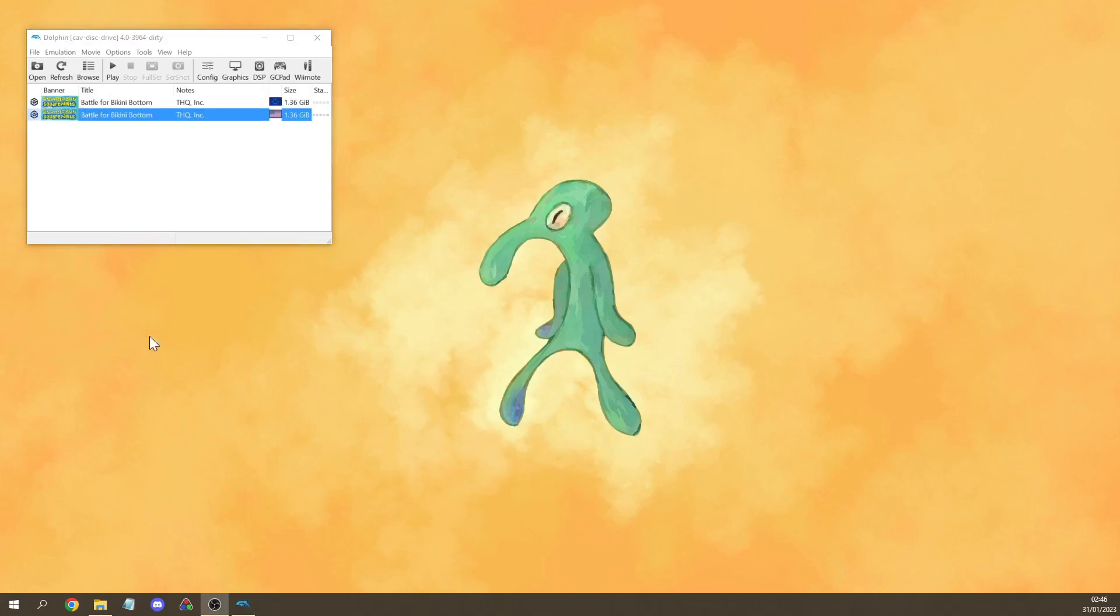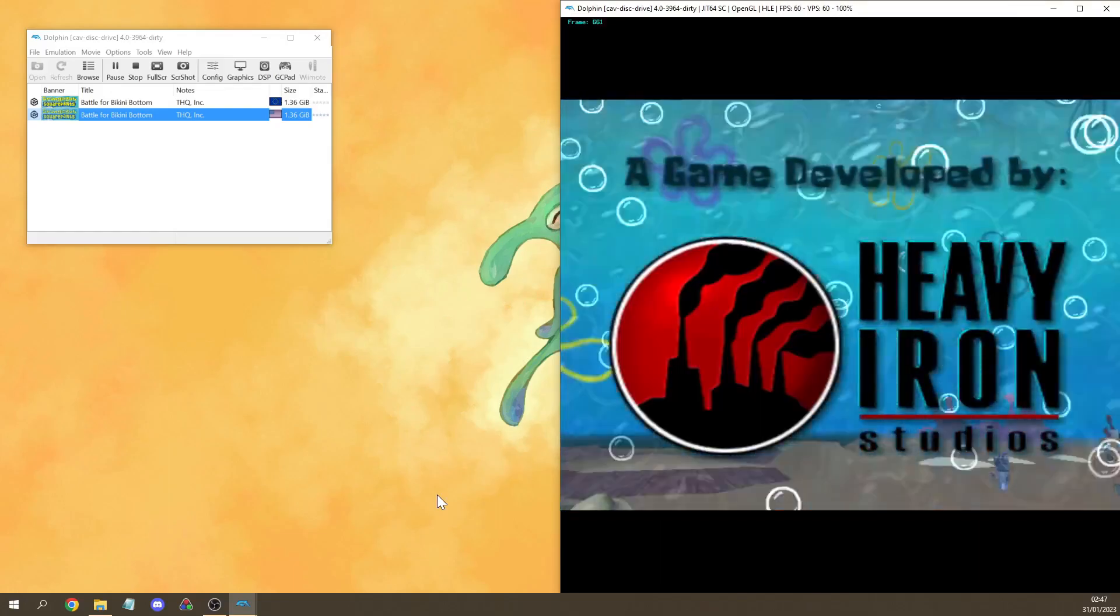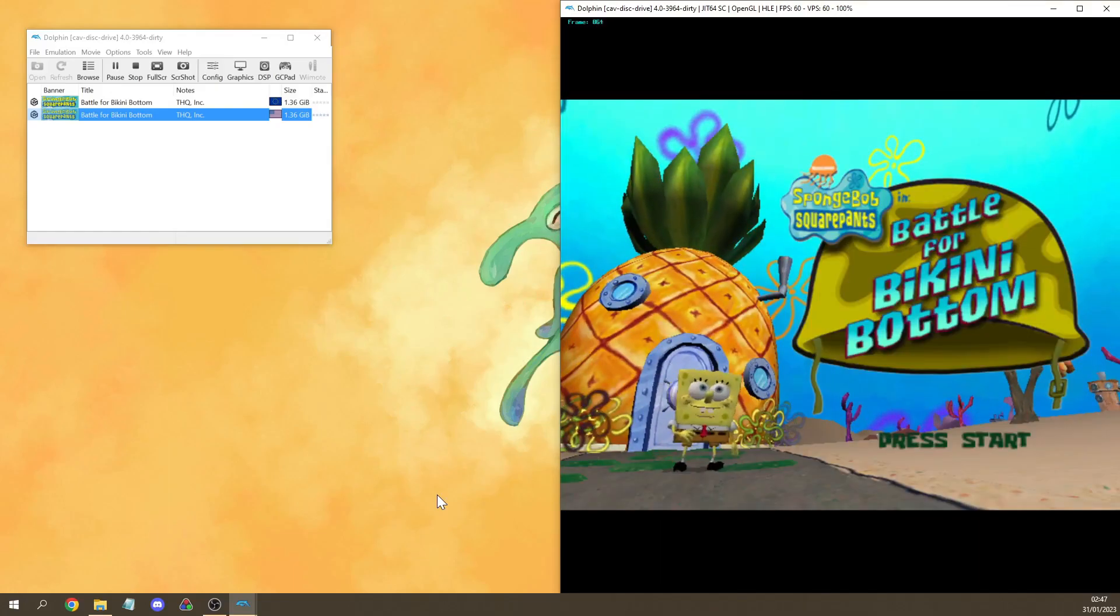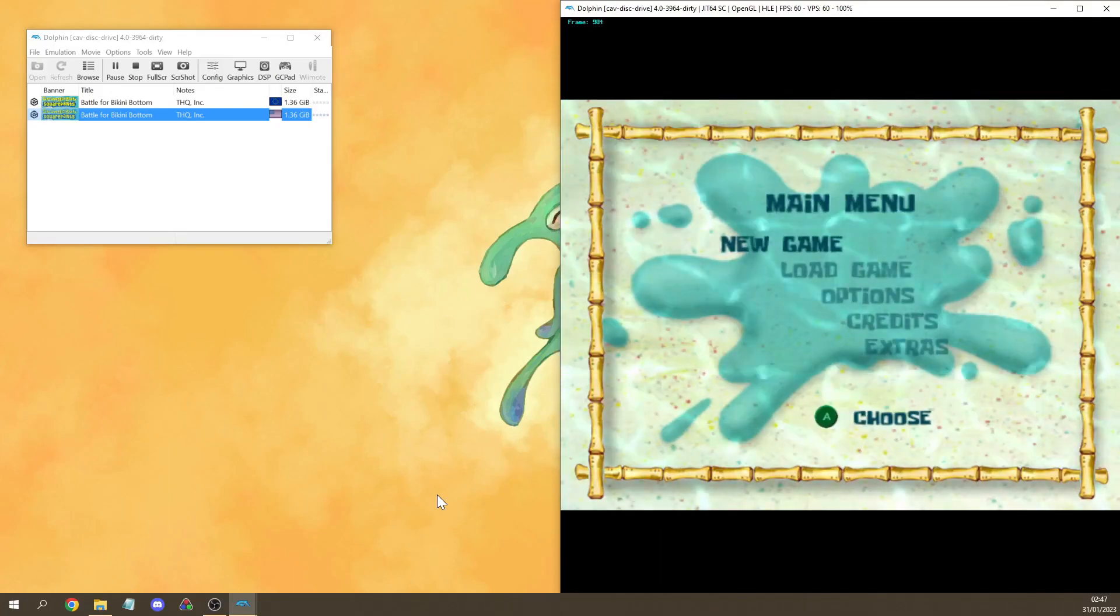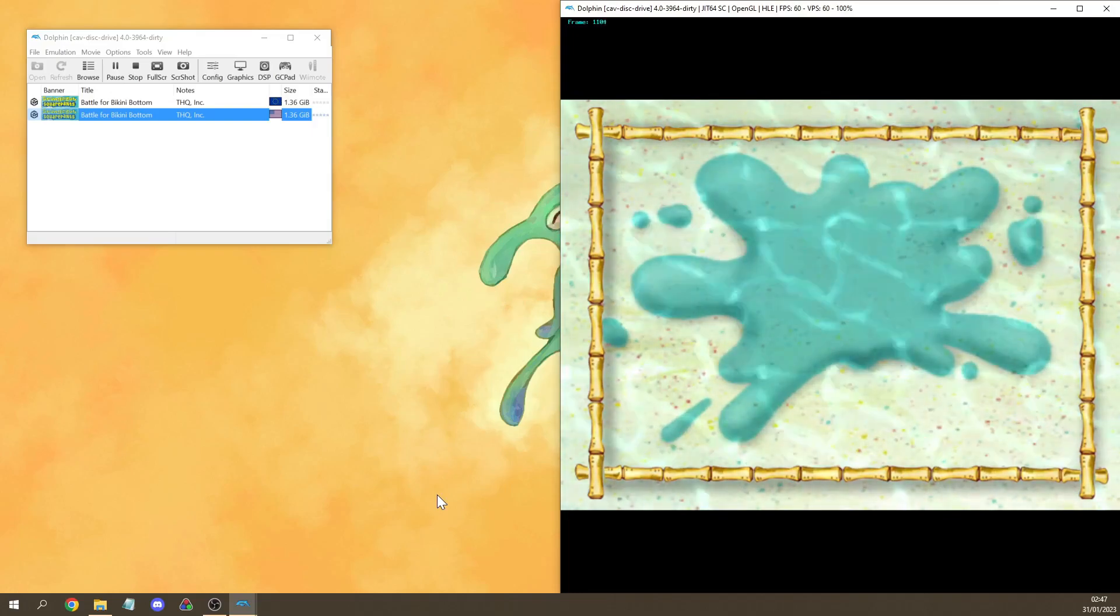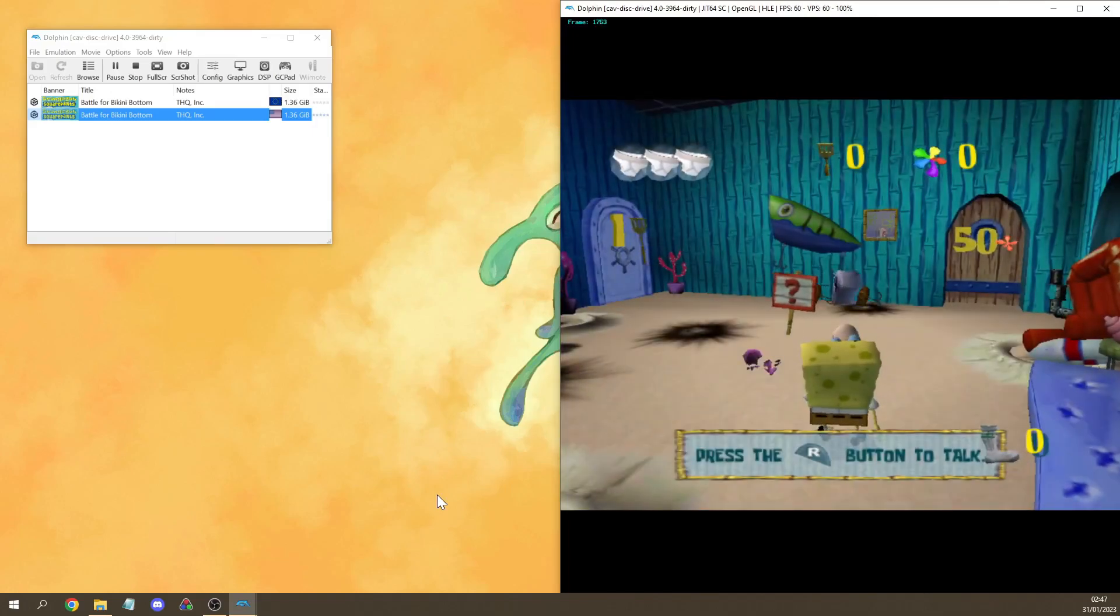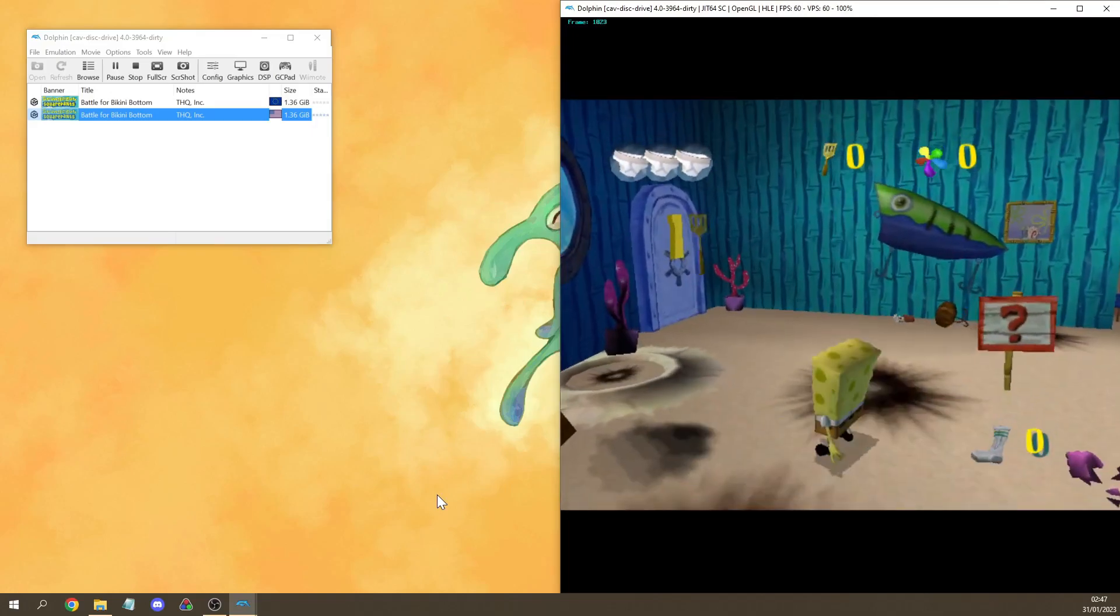Now that we have everything set up, let's try to see if it works by booting up the game. In order to actually play the game you want to press start, select new game, select no. Now we can actually play the game.